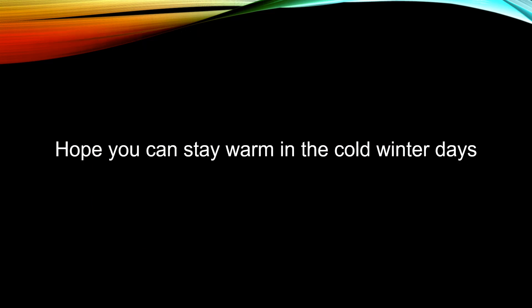You can try out some of these methods and I hope you can stay warm in the cold winter days. Thank you for listening. Bye bye.